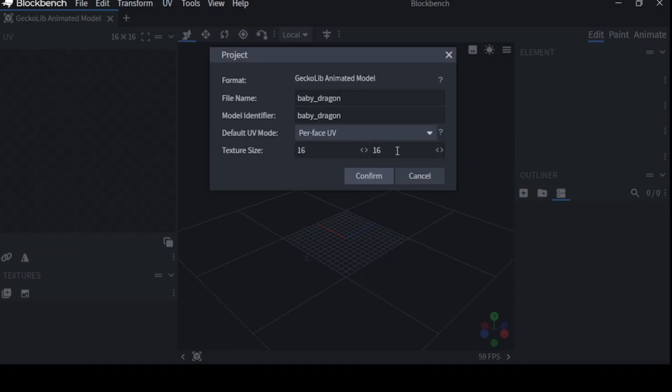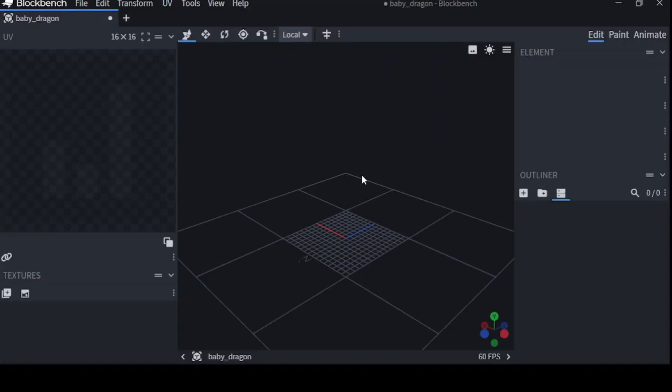You can keep it 16 by 16 or 32 by 32, but make sure it's always to the power of 2, meaning 16 times 2 is 32, 32 times 2 is 64, and so forth. So, we're just going to be using 16 by 16 for now. Alright, we're ready. Click confirm.